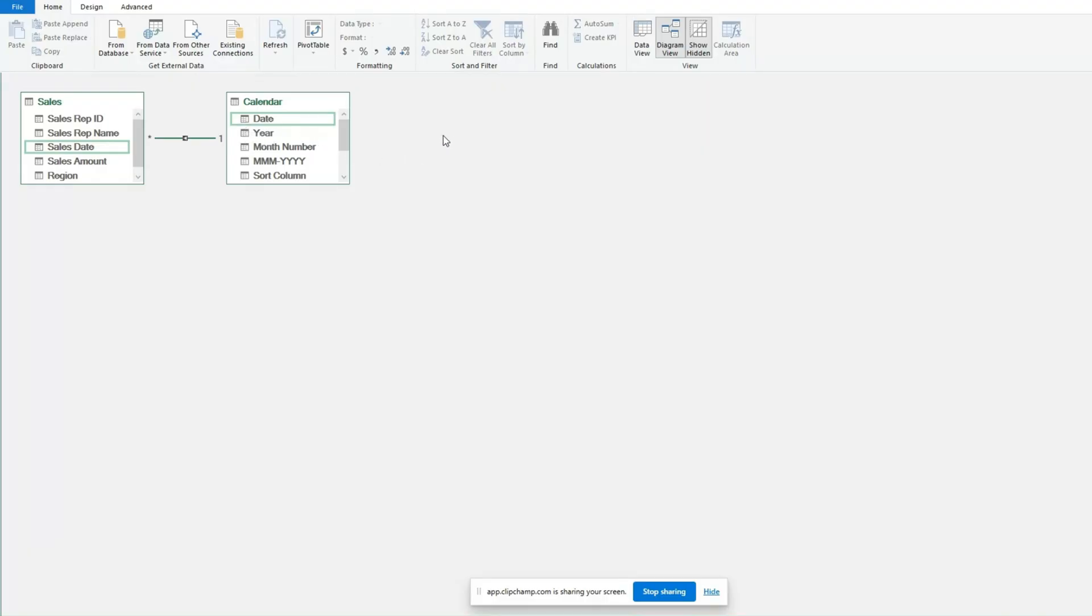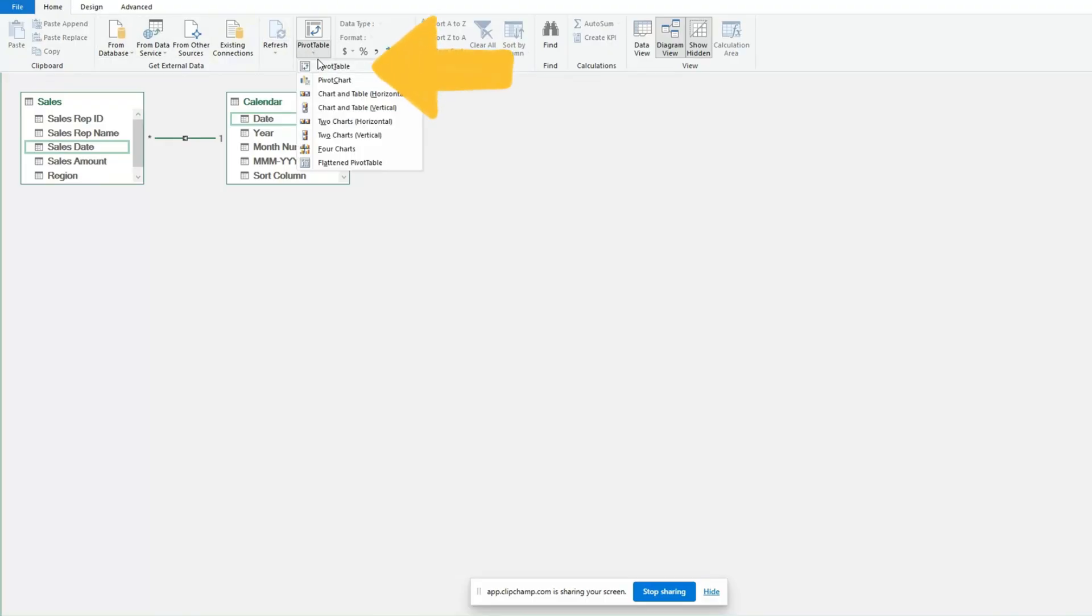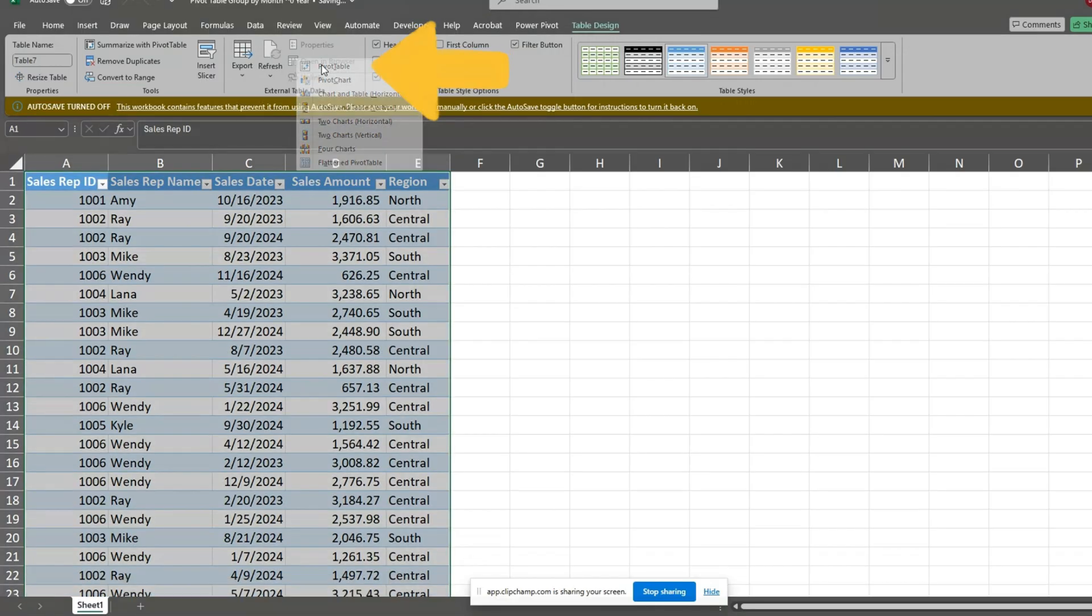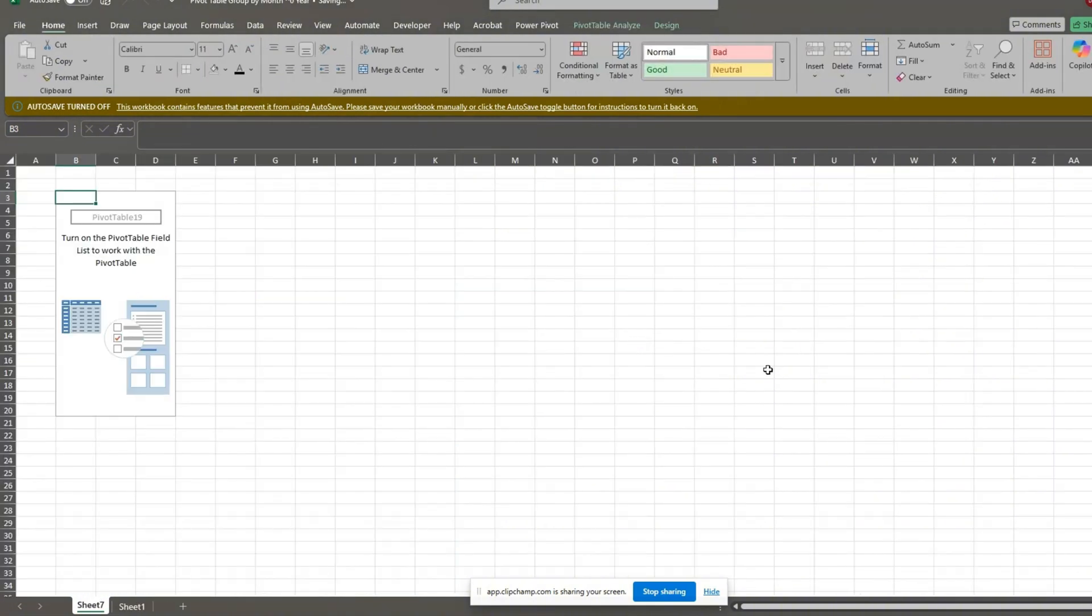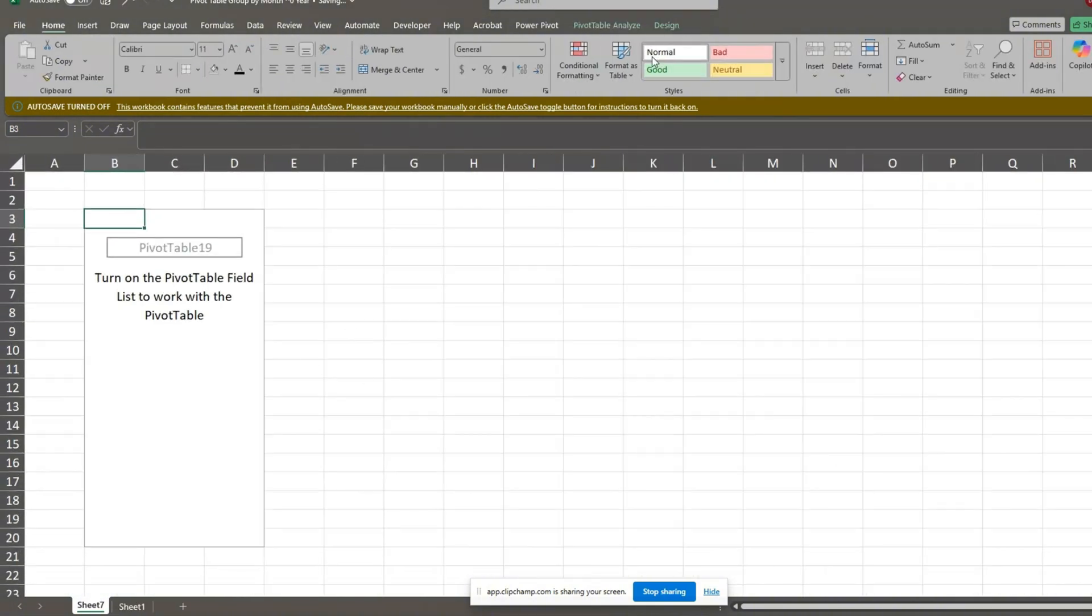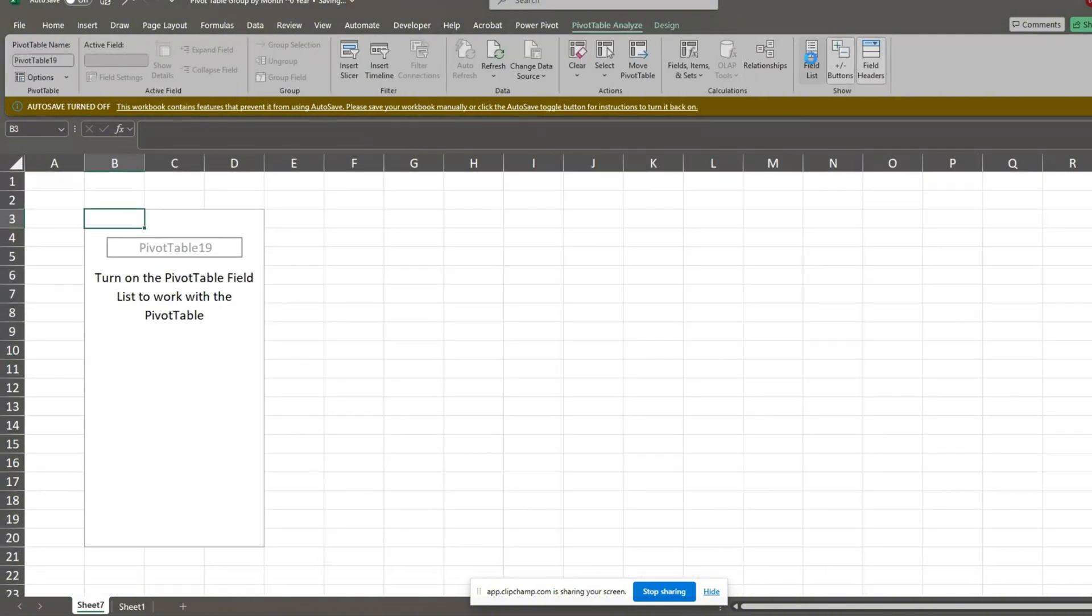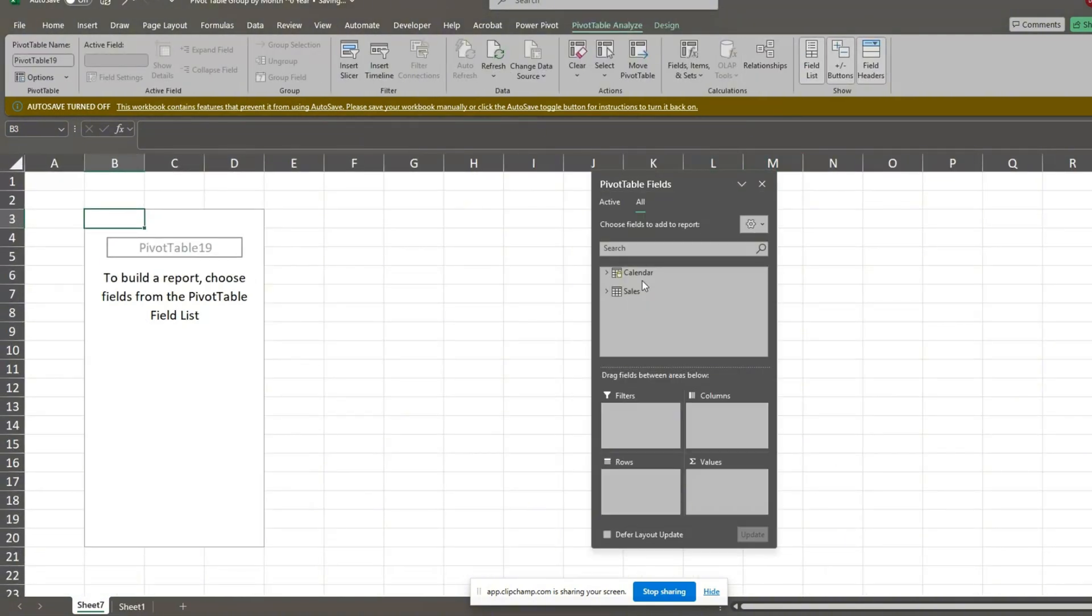Now we're ready to add our pivot table. Under the Home ribbon, select Pivot Table from the Pivot Table drop-down list. We'll add this to a new sheet. For our row labels, we'll use the month-year field from our calendar table.